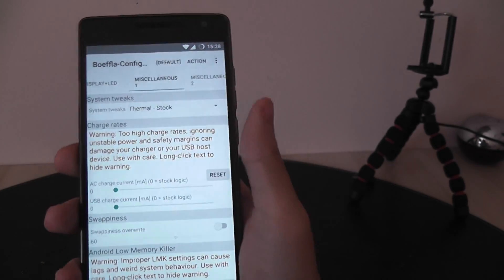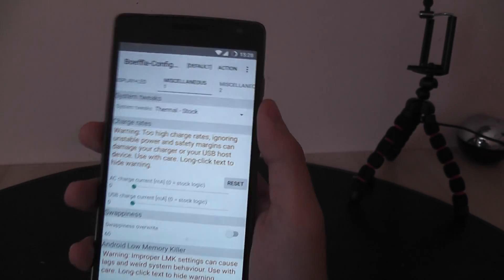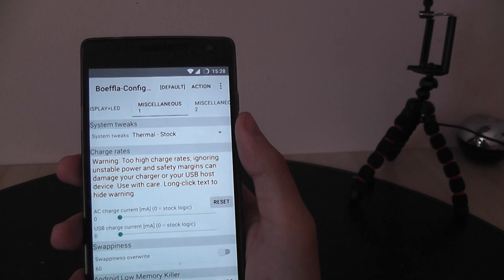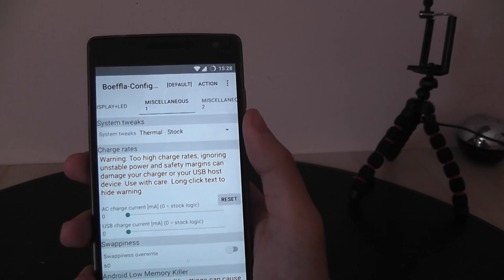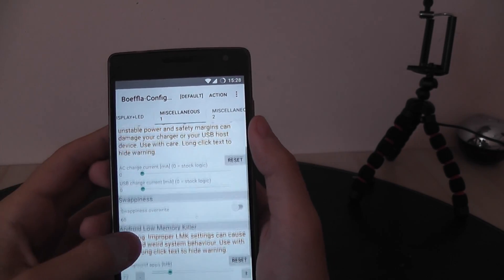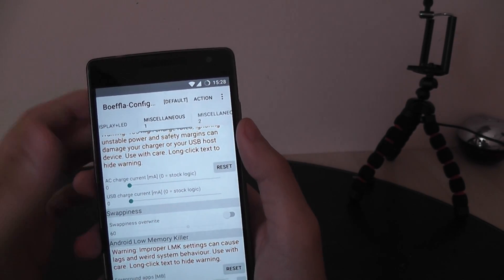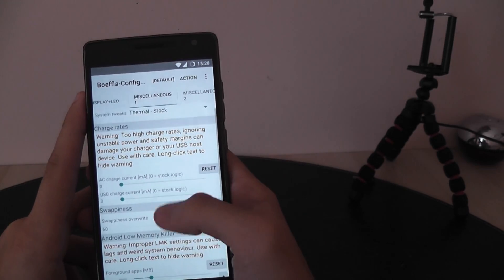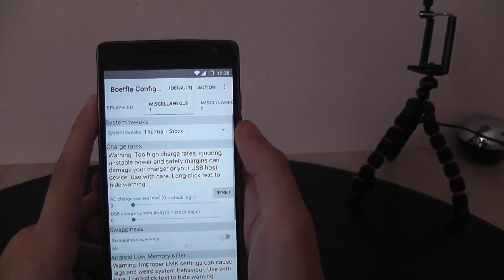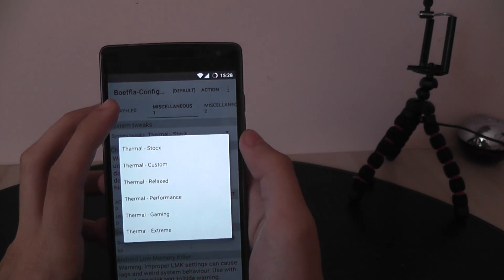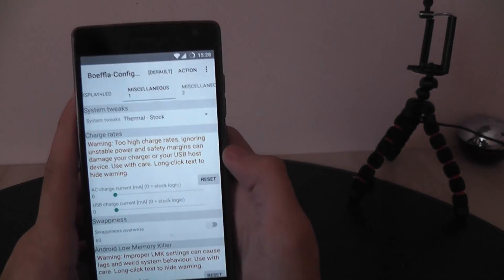And gaming or extreme will get you more frames per second and better consistency in the games. But it will kind of burn. I would recommend leaving it to stock or even relaxed.